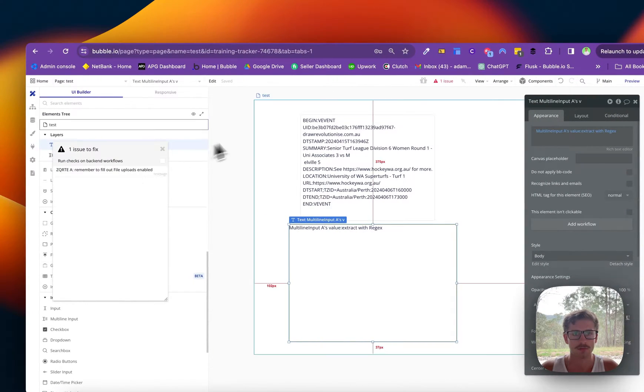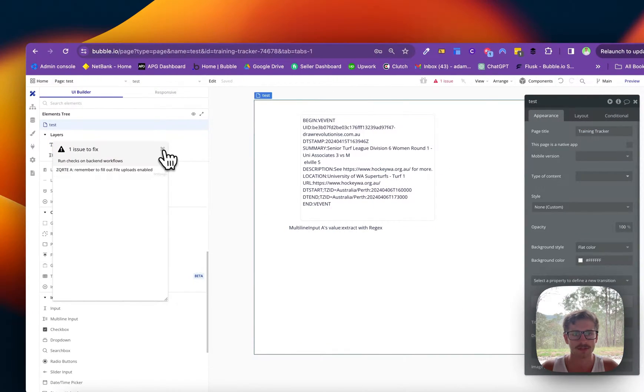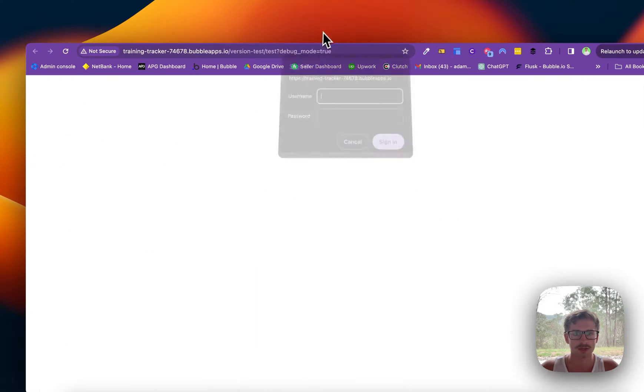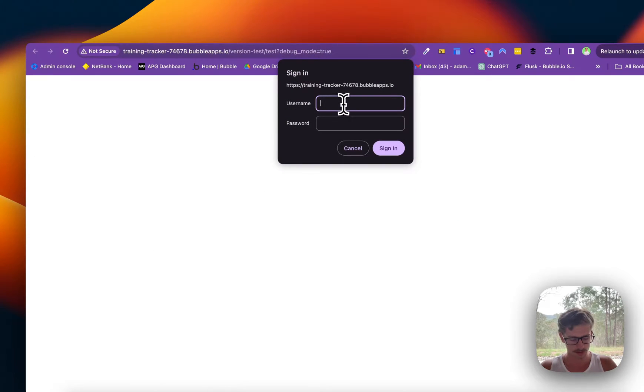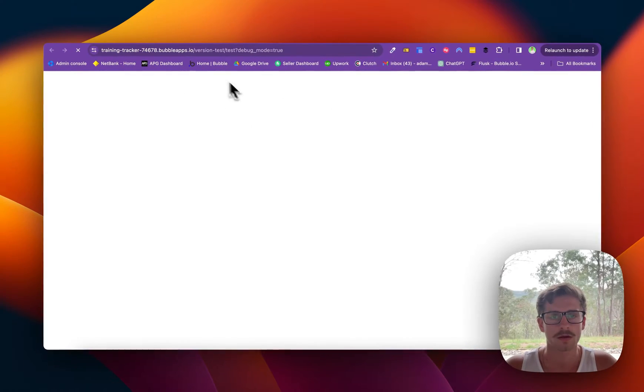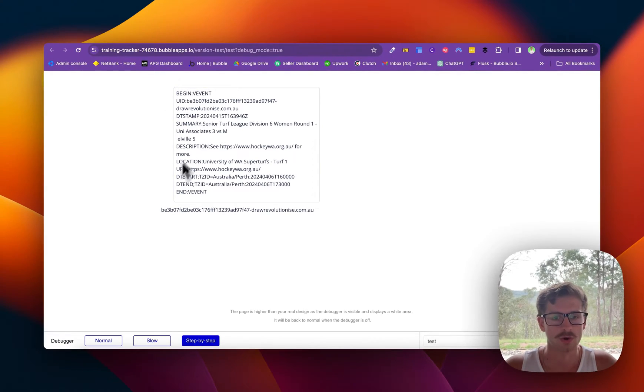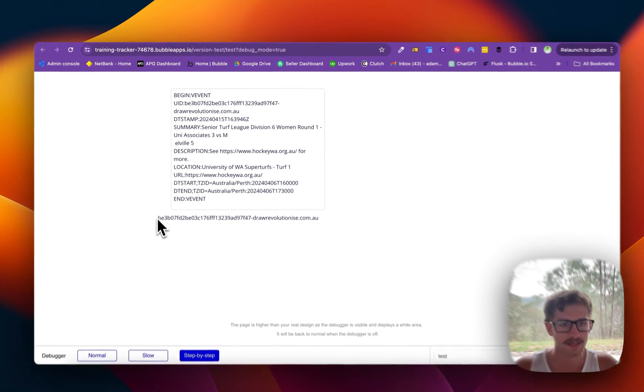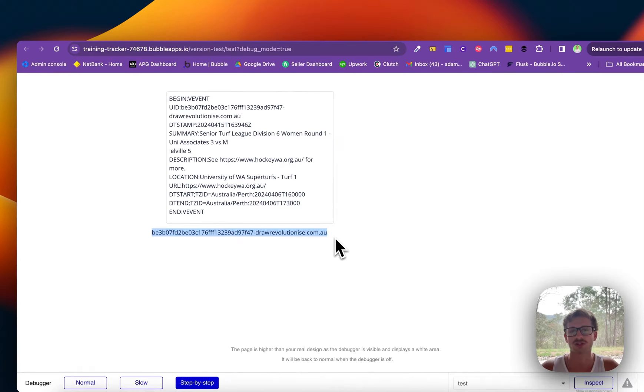What you can see here is that UID has been extracted.